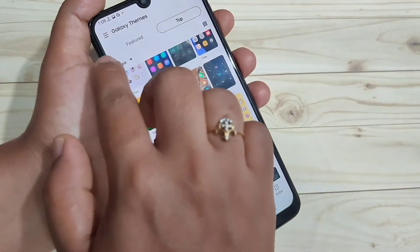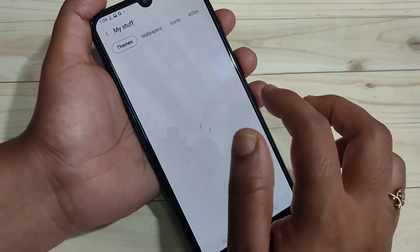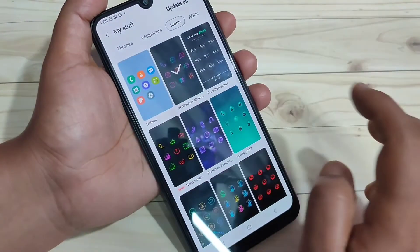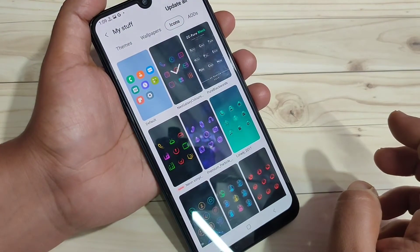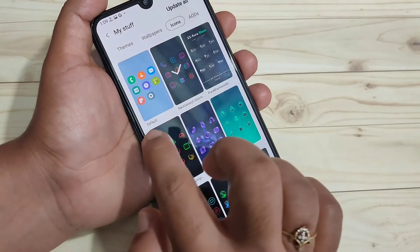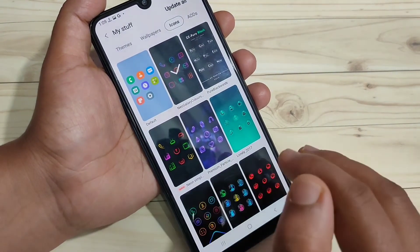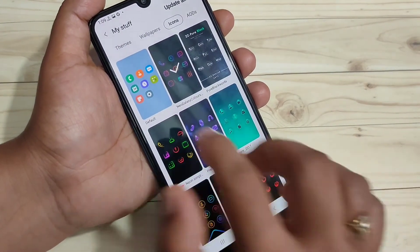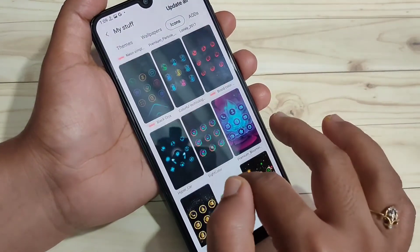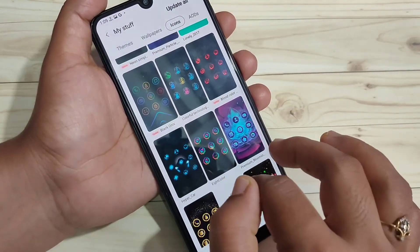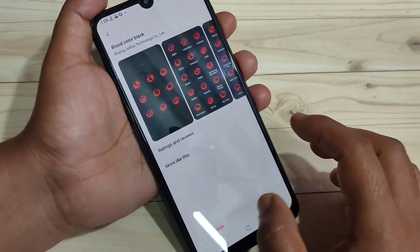Tap on the three horizontal lines on the top left side, then tap on My Stuff, then tap on Icons. On this page you can see all the icon styles that you downloaded. Here you can see the default icon style — if you want to go back to default icons, just tap on it and tap on the Apply option.